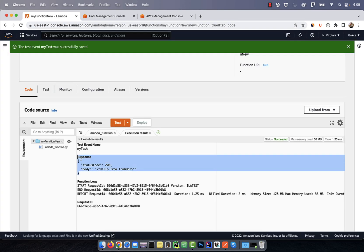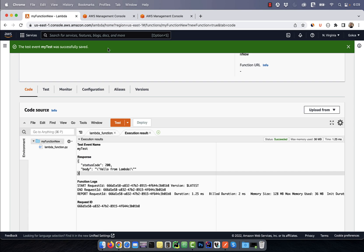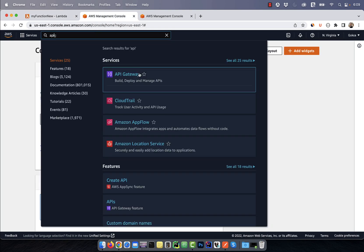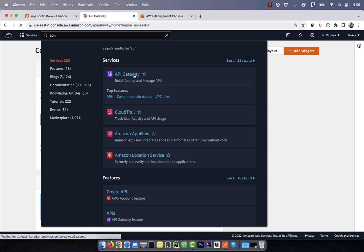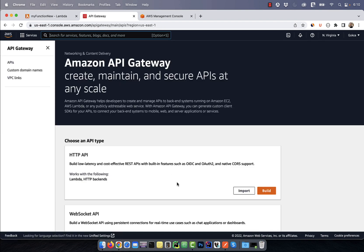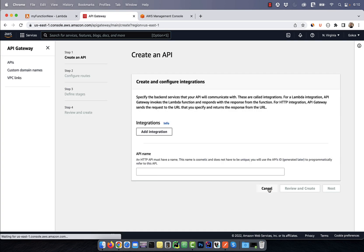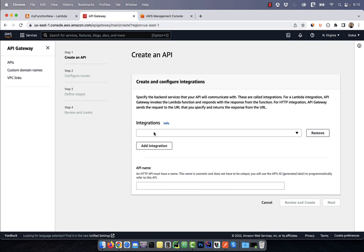Seems like our function is working as expected. Now go back to the AWS console and this time search for API gateway. Click on build in the HTTP API section, then hit the add integration button.